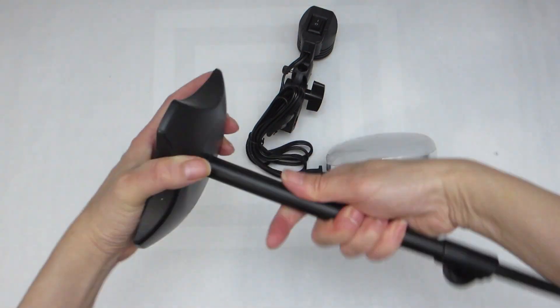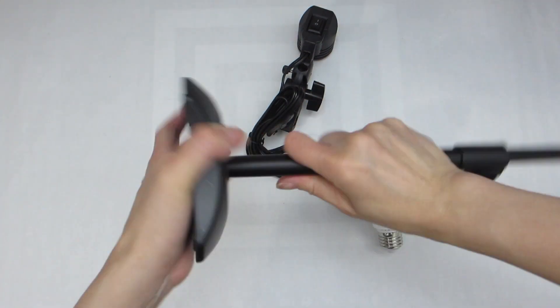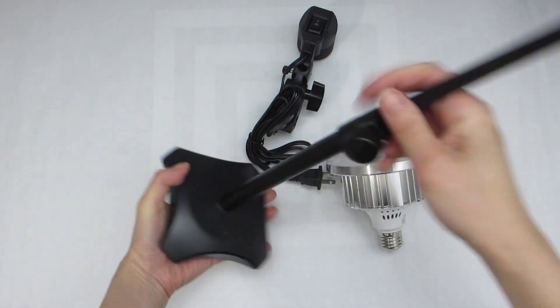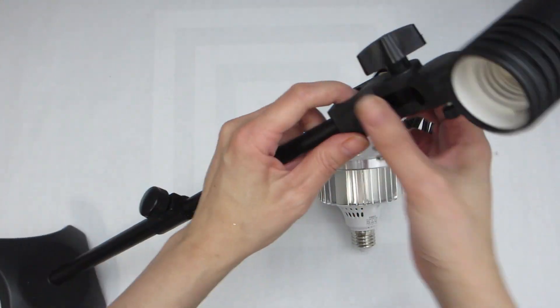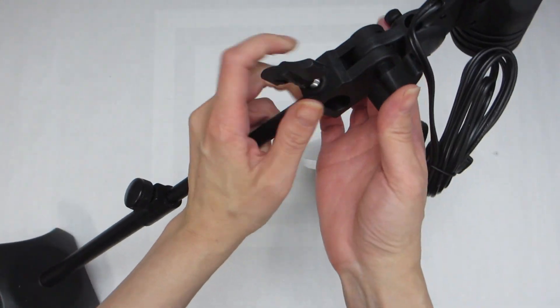First, I'm going to screw the stand stick into the base until it's nice and tight. Next, I'll attach the socket to the top.